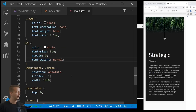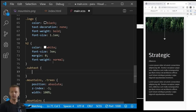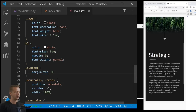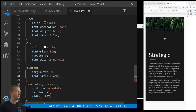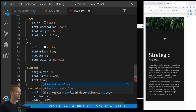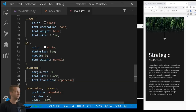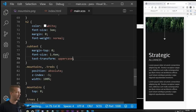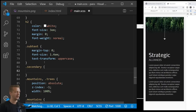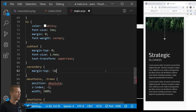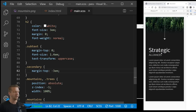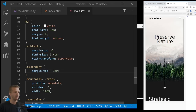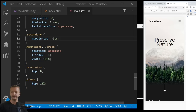The subtext class gets margin-top zero, font-size 1.4em, and text-transform uppercase. Finally, the secondary class — attached to our second container — gets margin-top negative 3em, which helped with alignment when positioning the parallax content. That completes our CSS.